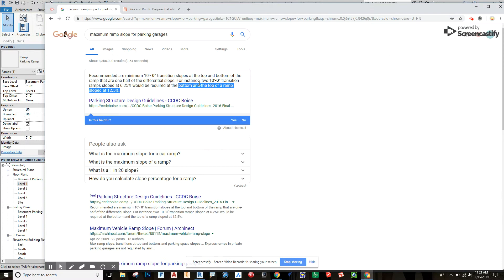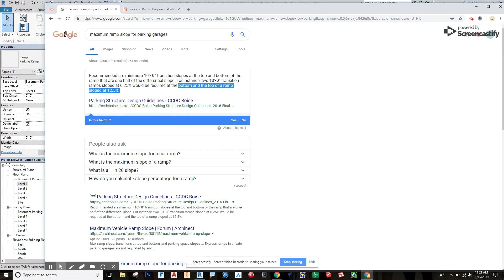Let's talk about this ramp real quick. What I've done is took the liberty of googling for you the height and slope that the ramp needs to be. So 10 feet in height, and that's a 10 foot transition ramp.